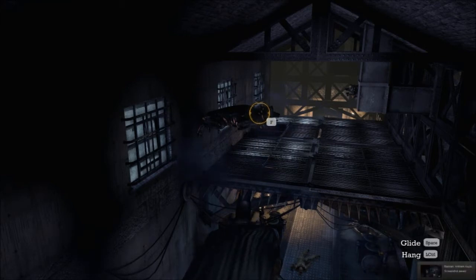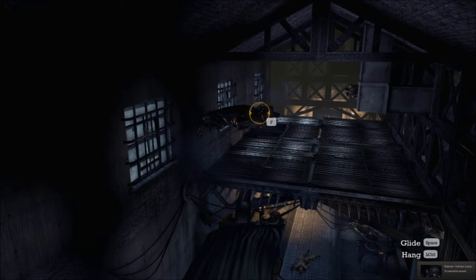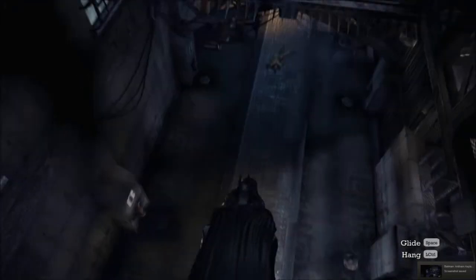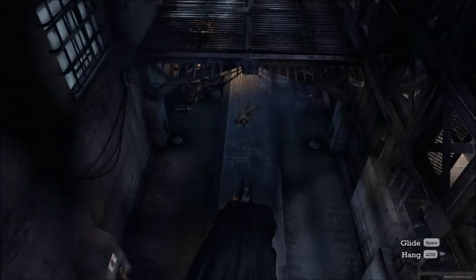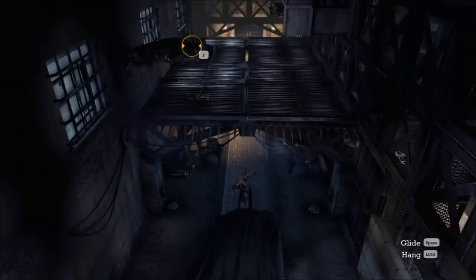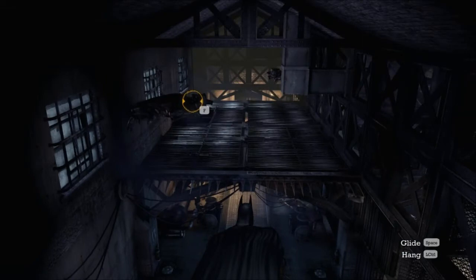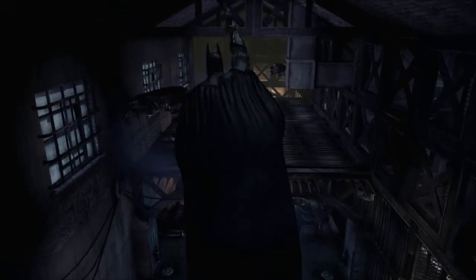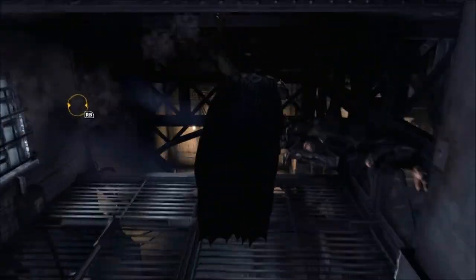Now in the bottom right hand side of the screen over here, it says Batman Arkham Asylum screenshot saved. I'm going to do it again from a different position here.